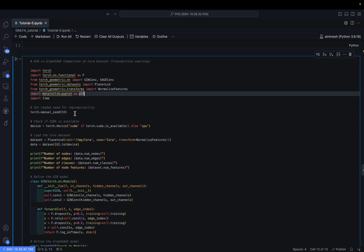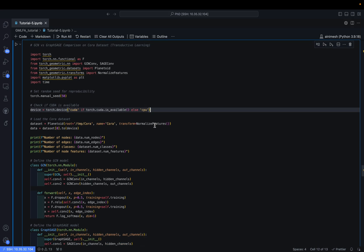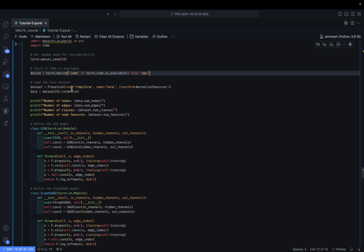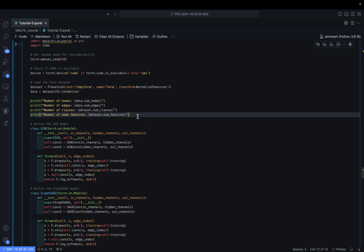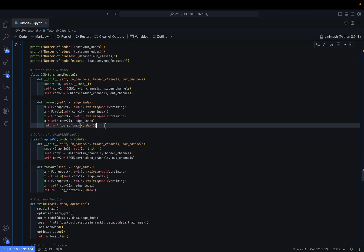We set the seed to 50 for reproducibility. The same GPU/CPU selection logic applies. We print dataset information: number of nodes, edges, classes, and node features. For the Cora dataset, the GCN model uses two GCNConv layers and GraphSAGE uses two SAGEConv layers.